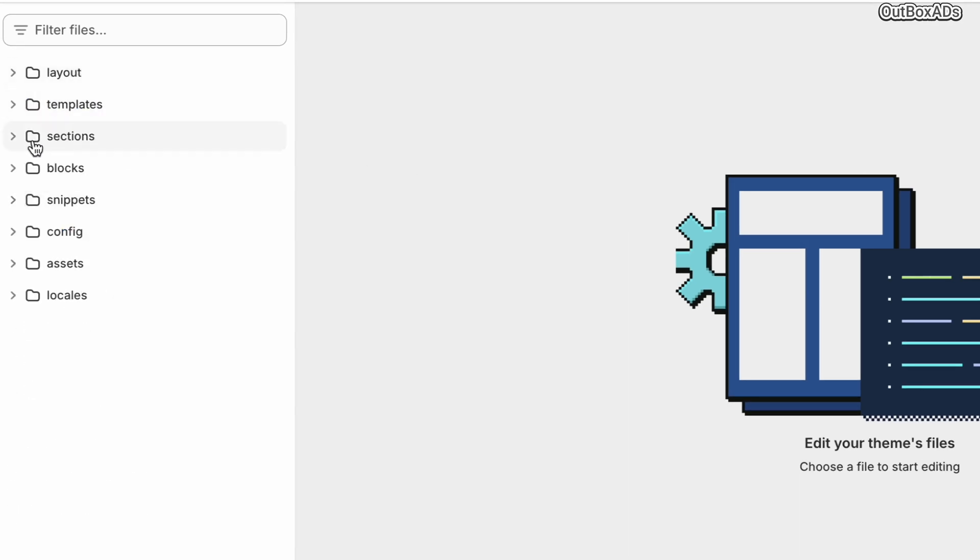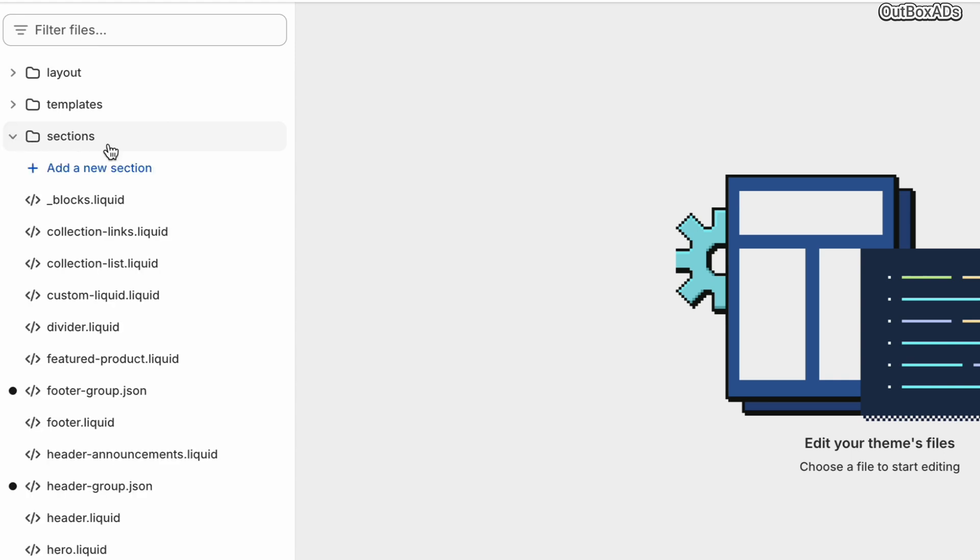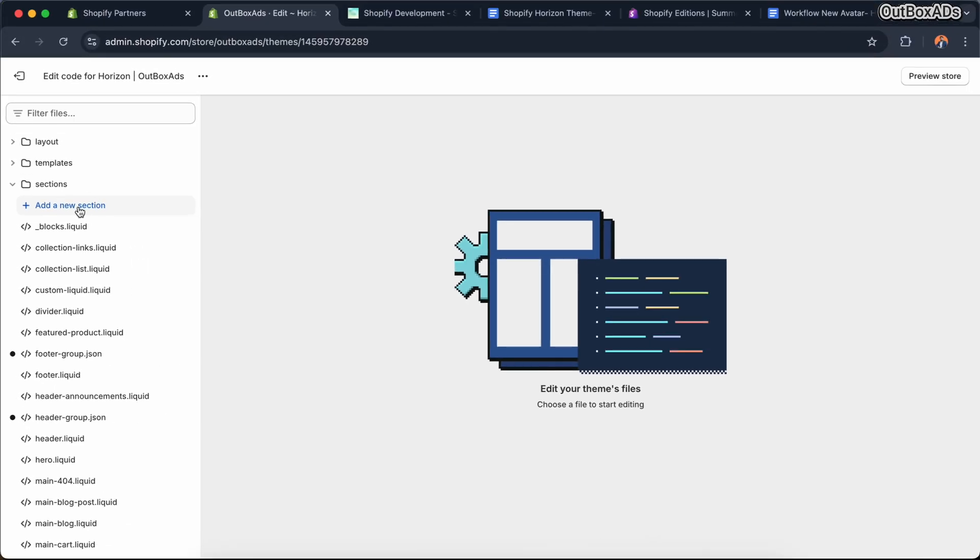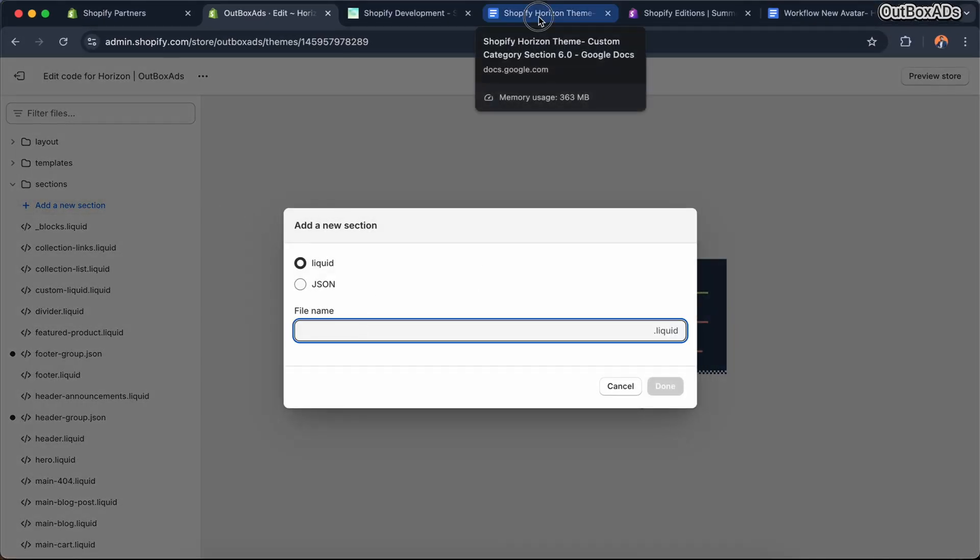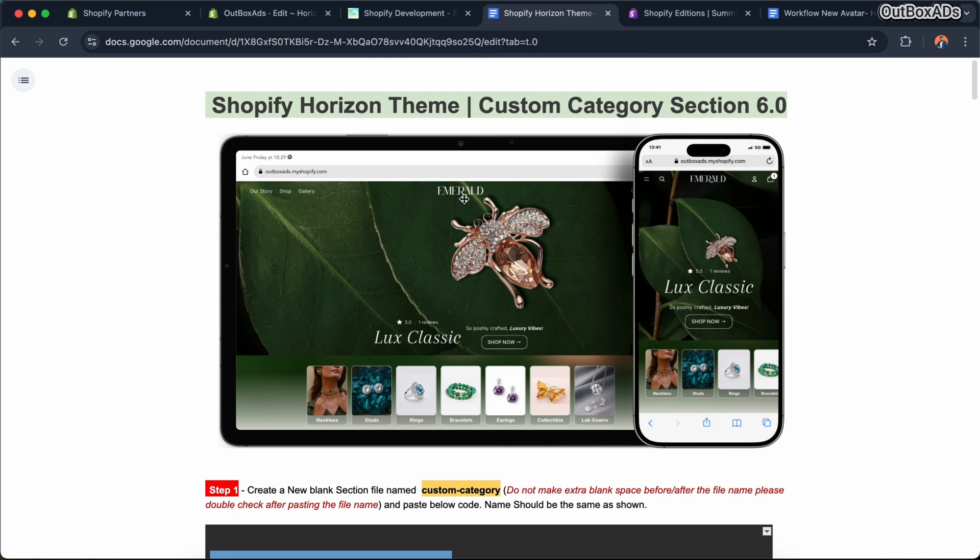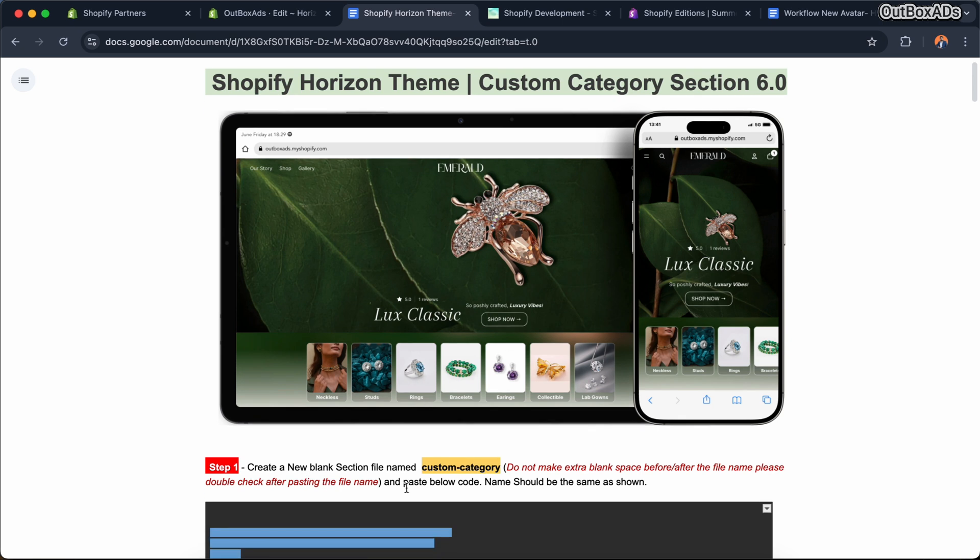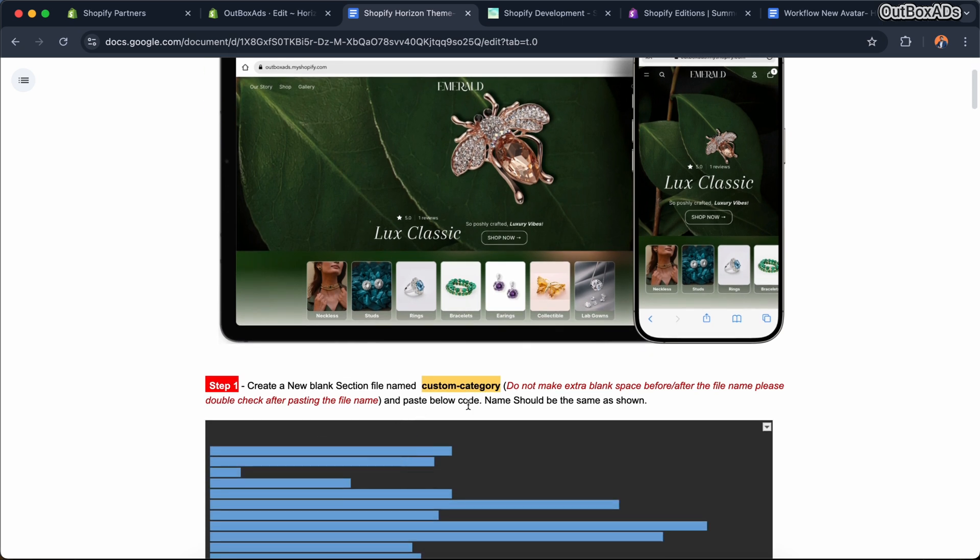After installation, go to edit code in the Horizon theme. Under the section folder, click add new section. Now I have created this complete source code Google Doc file. In this doc file, I have explained every step clearly.